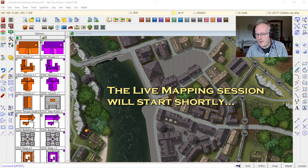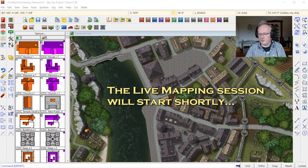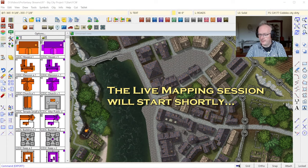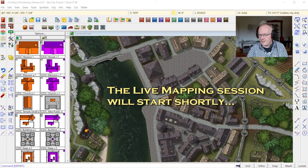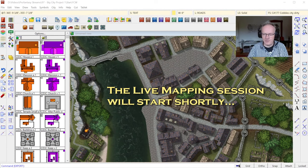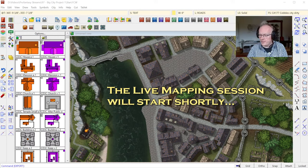Hello fellow webmapmakers, welcome to tonight's live mapmaking session. Can you hear the bells in the background? They are tolling for us for our mapping session as usual. Very nice start and let's see what we can do map-wise today.